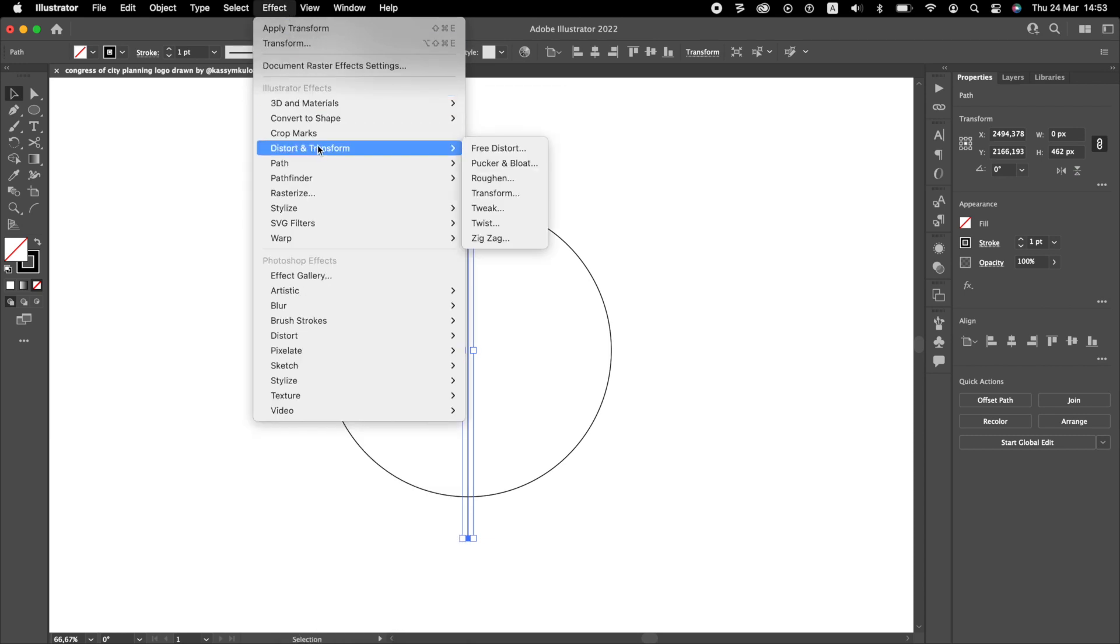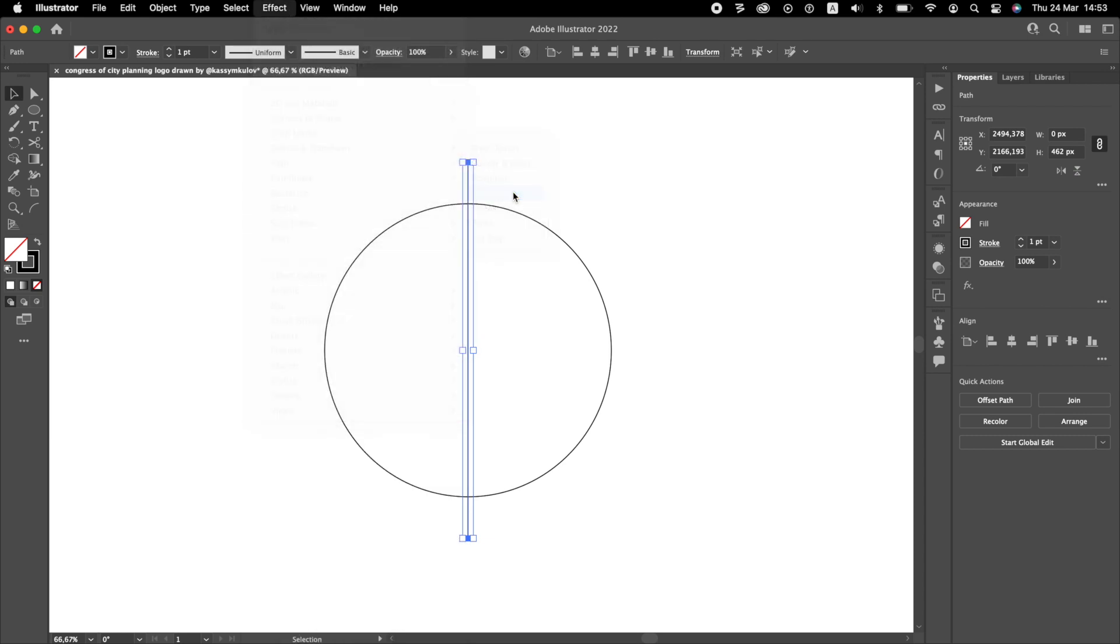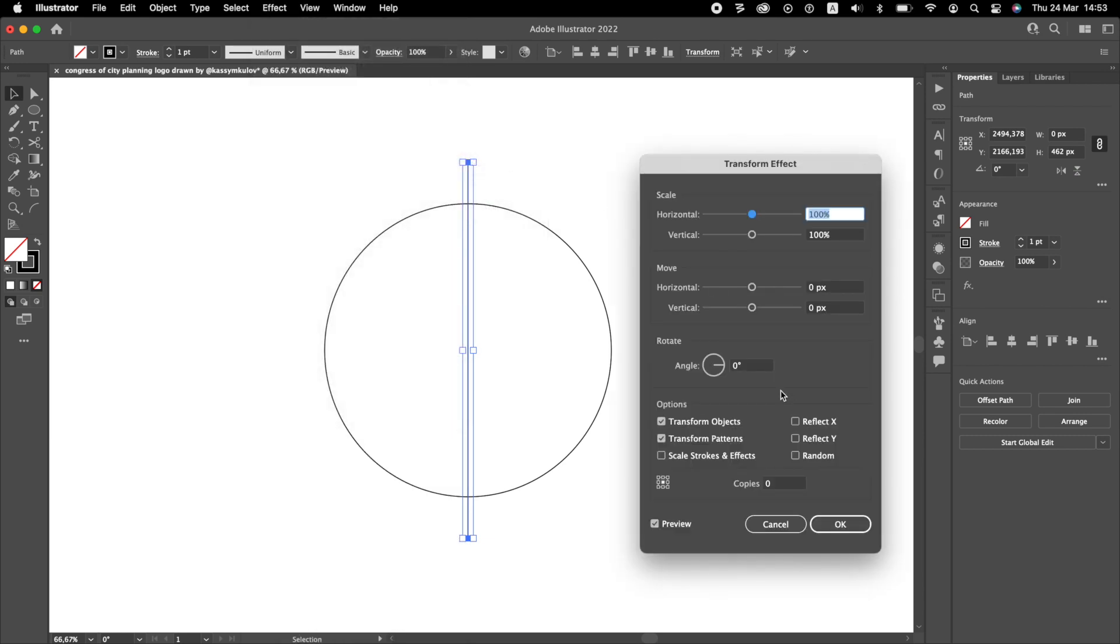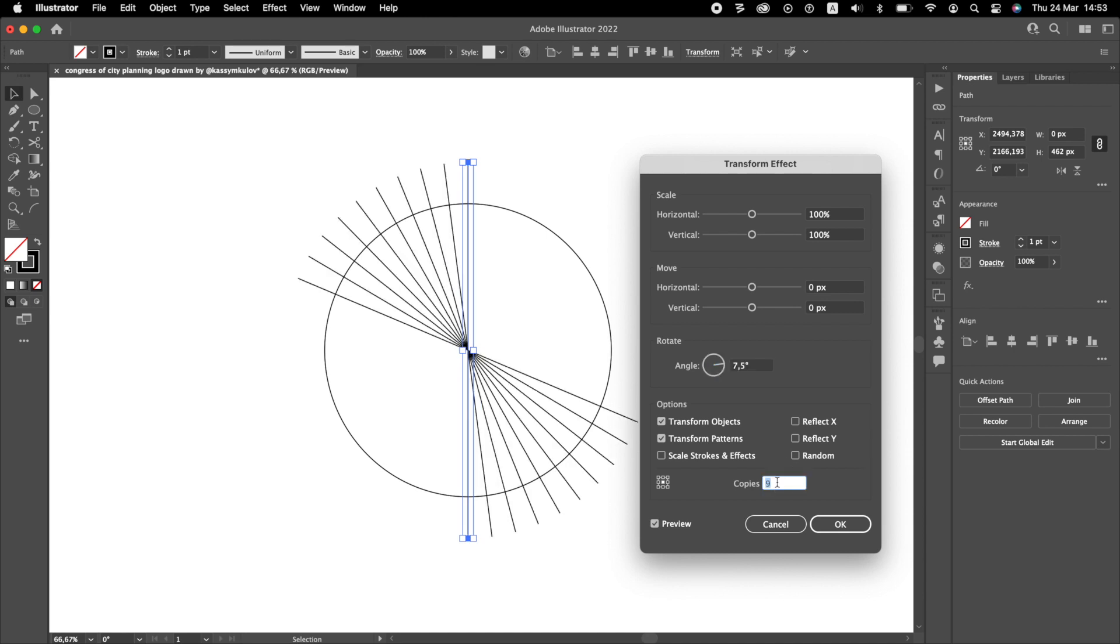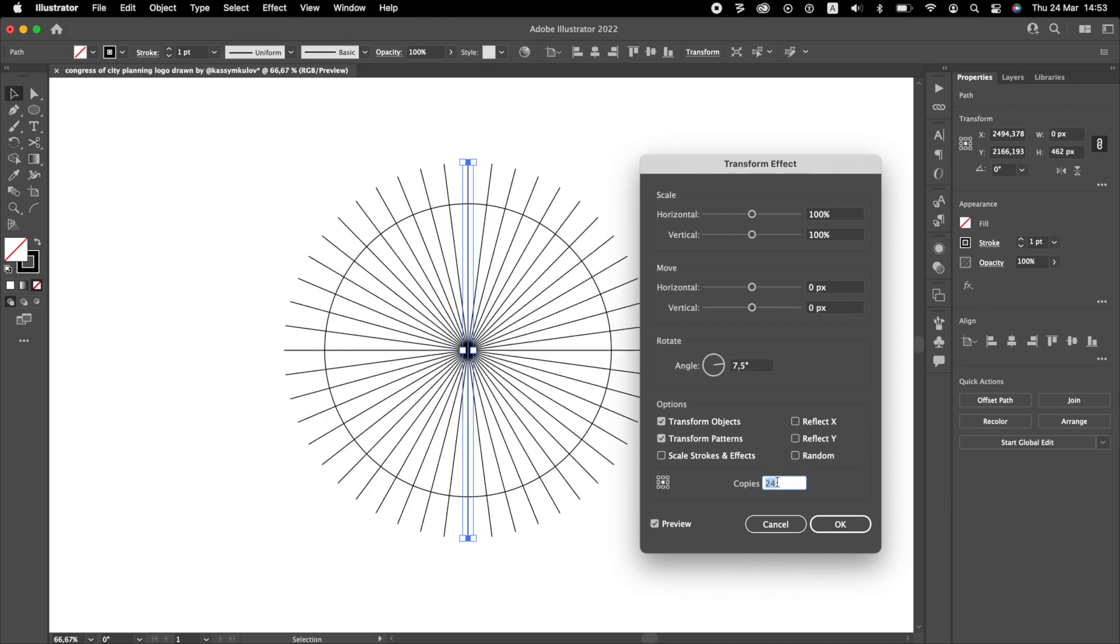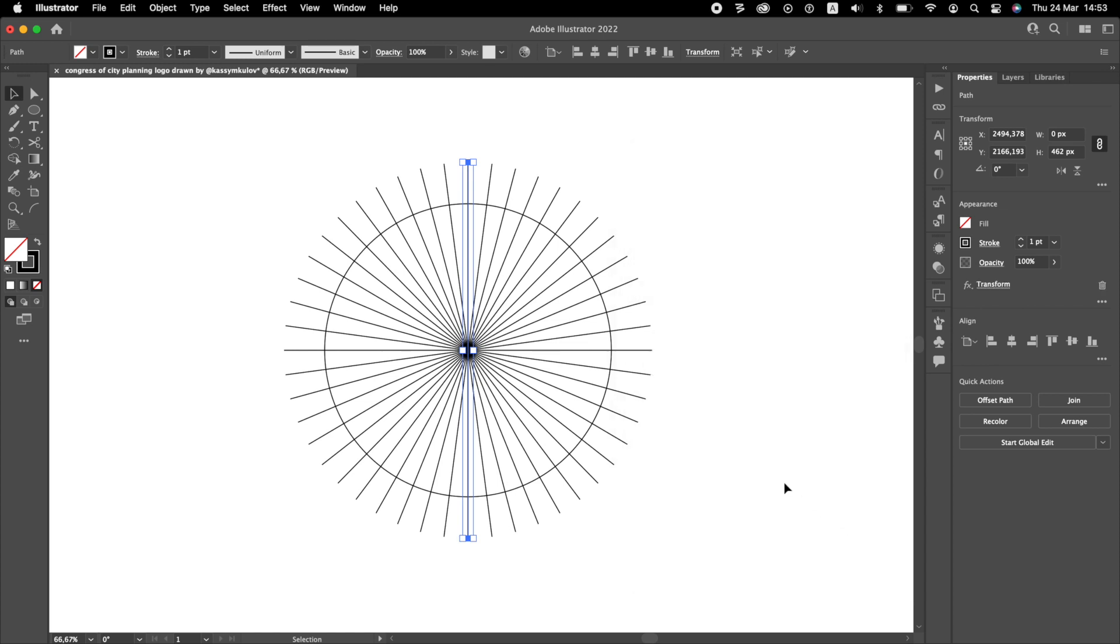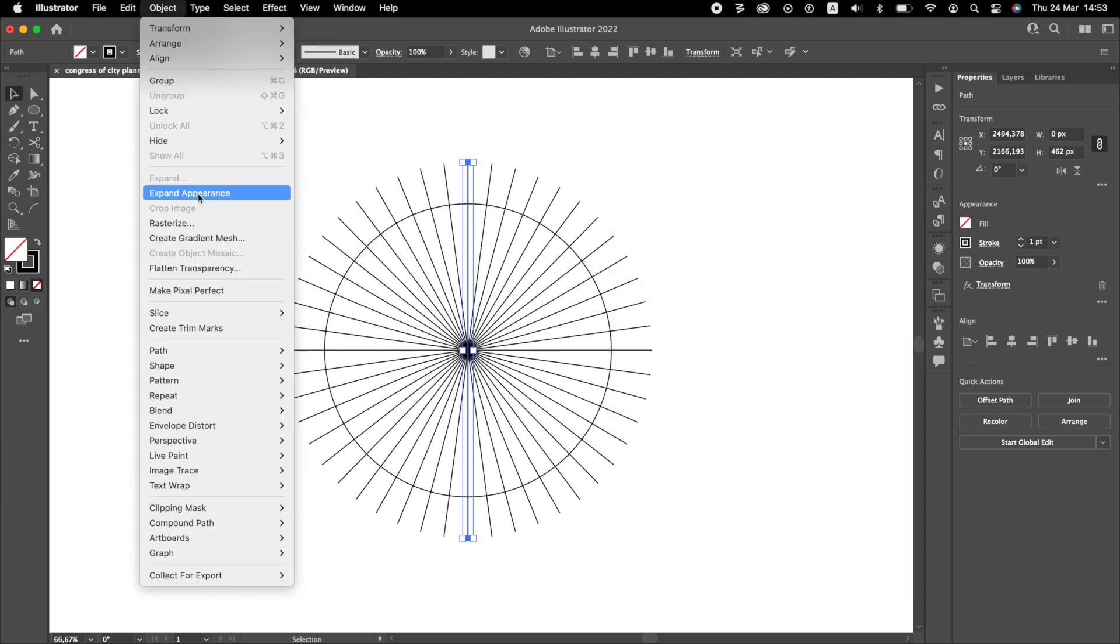With lines still selected, go to Effect Transform. Divide circle into 48 equal parts, which will result in an angle of 7.5 degrees. Set 23 copies. Go to Object and Expand Appearance.